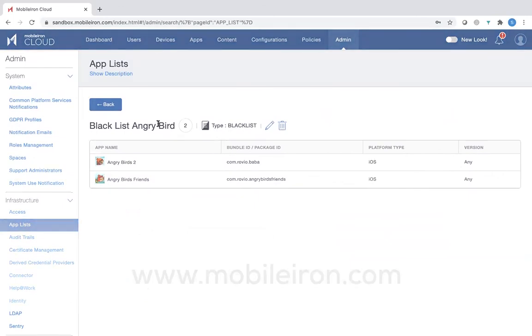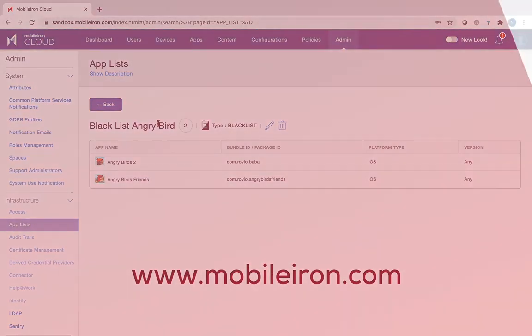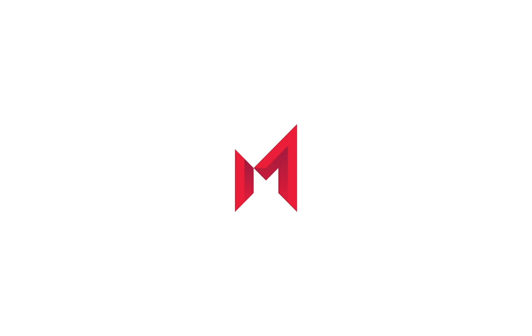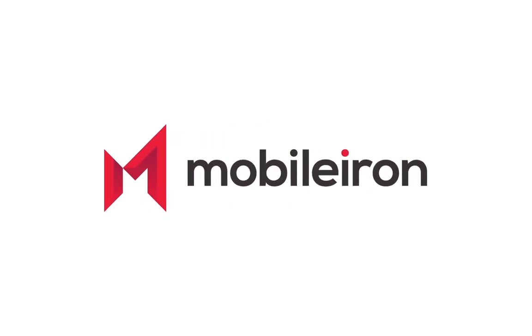To learn more, go to www.mobileion.com. And then you can download a free 30-day trial of UEM or Unified Endpoint Management. Thank you for watching.